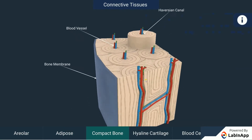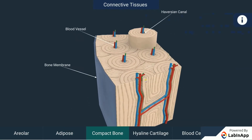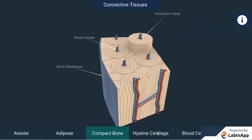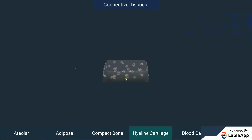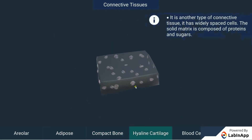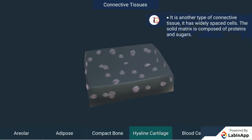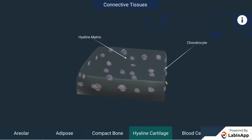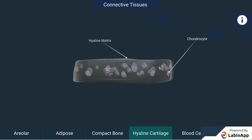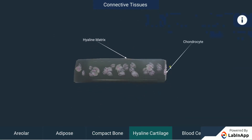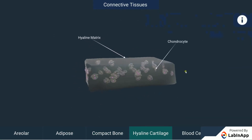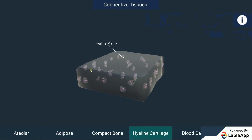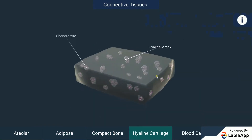Cartilage is another type of connective tissue. It has widely spaced cells, and its solid matrix is composed of proteins and sugars. Cartilage smoothens bone surfaces at joints and is also present in the nose, ear, trachea, and larynx.